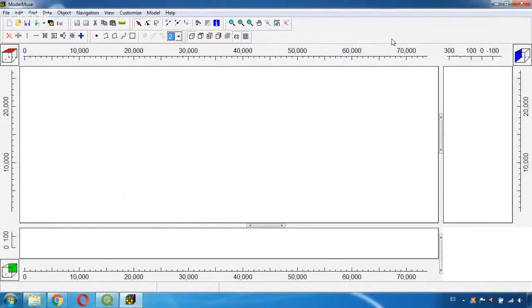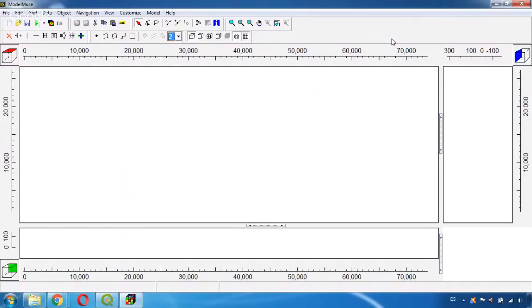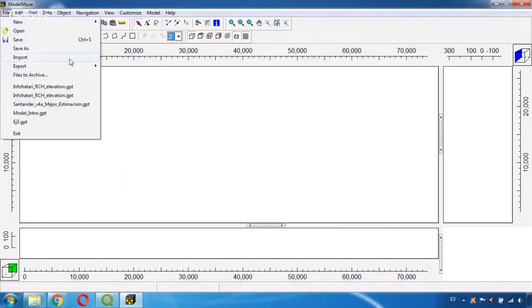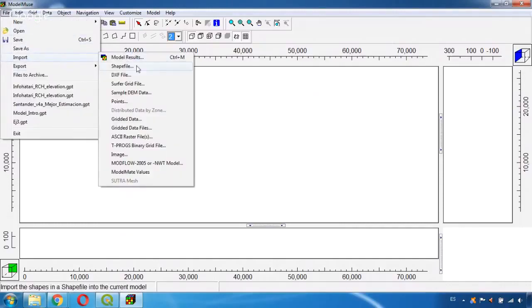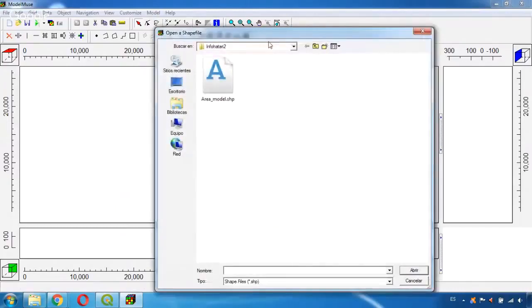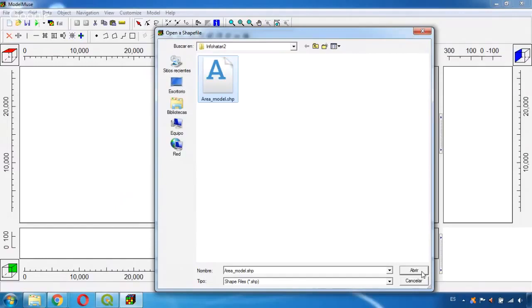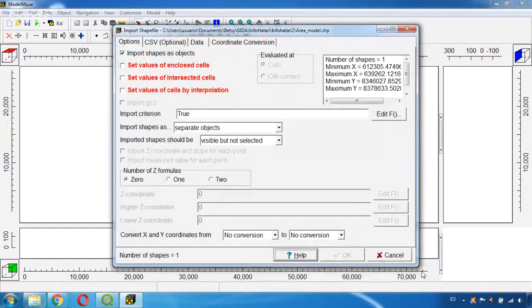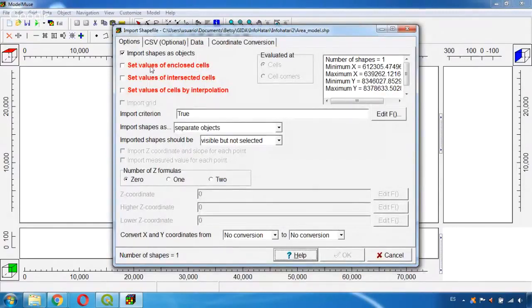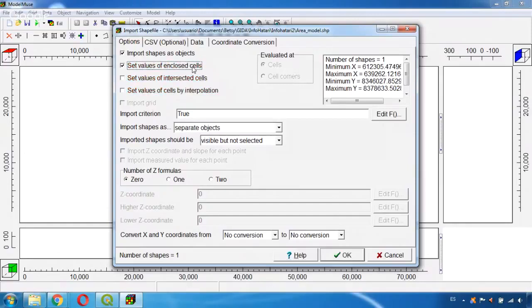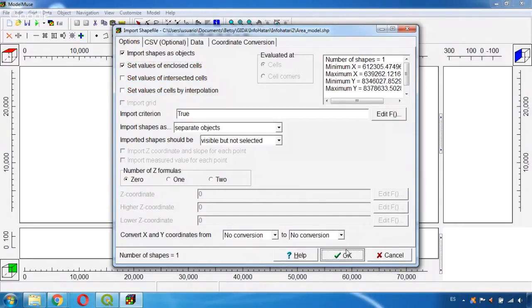But before we can import this topographic information we need to first have the grid. To do this we are going to insert the shapefile corresponding to the model area by going to File, Import Shapefile and we need to find the corresponding shapefile of the model area. We select this and click in Open. Here we need to make sure to select this option of Set Values of Enclosed Cells and click OK.